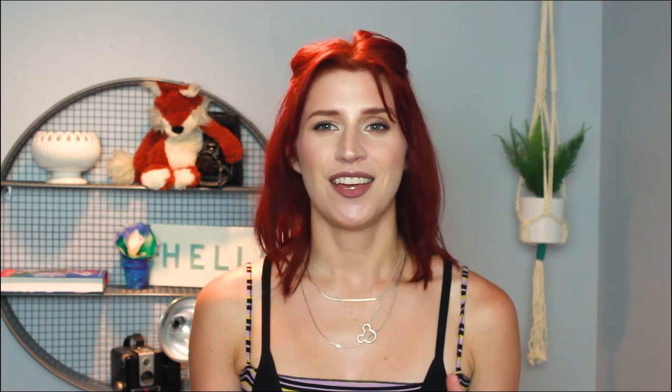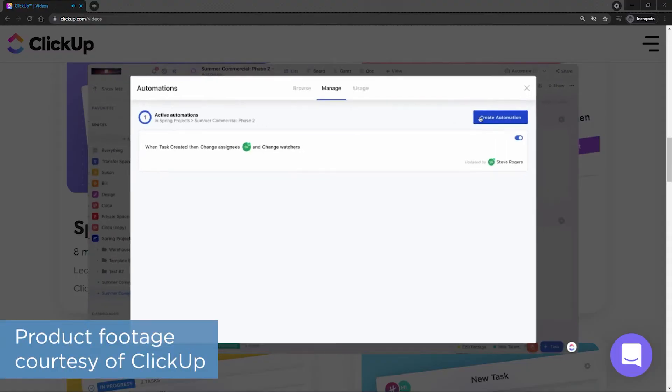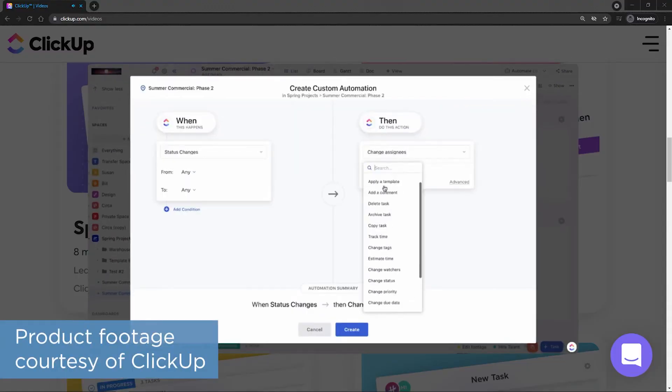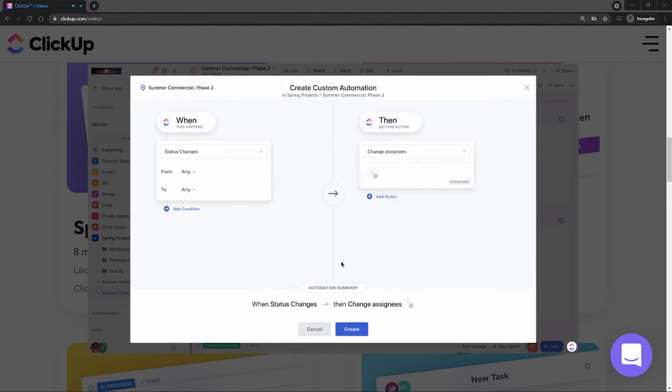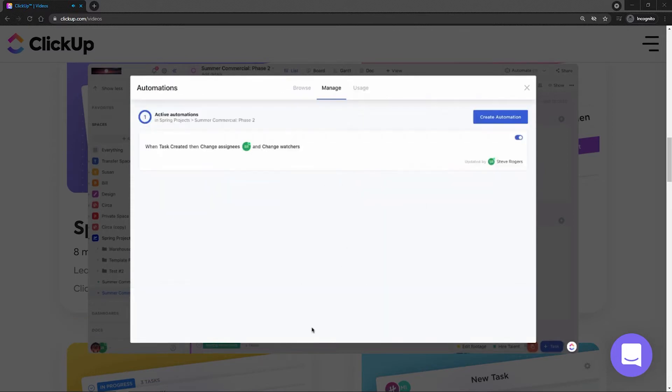ClickUp goes out of its way to give you all the tools you need to really customize the system for your business. You can build your own automation and triggers to move things along quickly and efficiently, or use one of the out-of-the-box automation recipes.